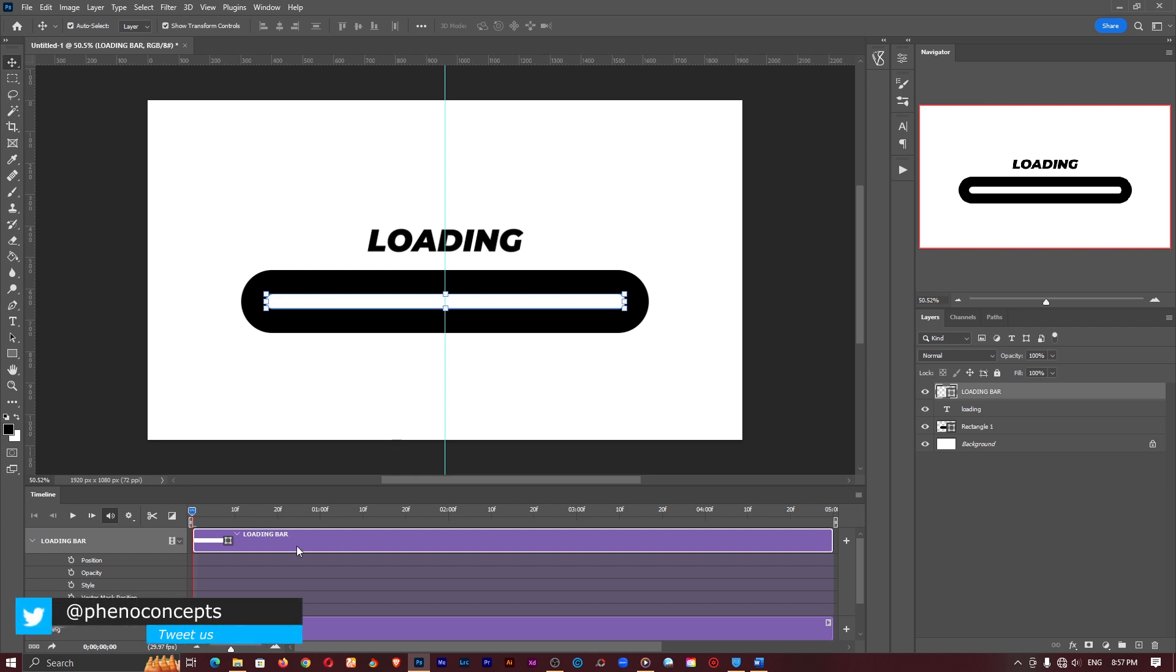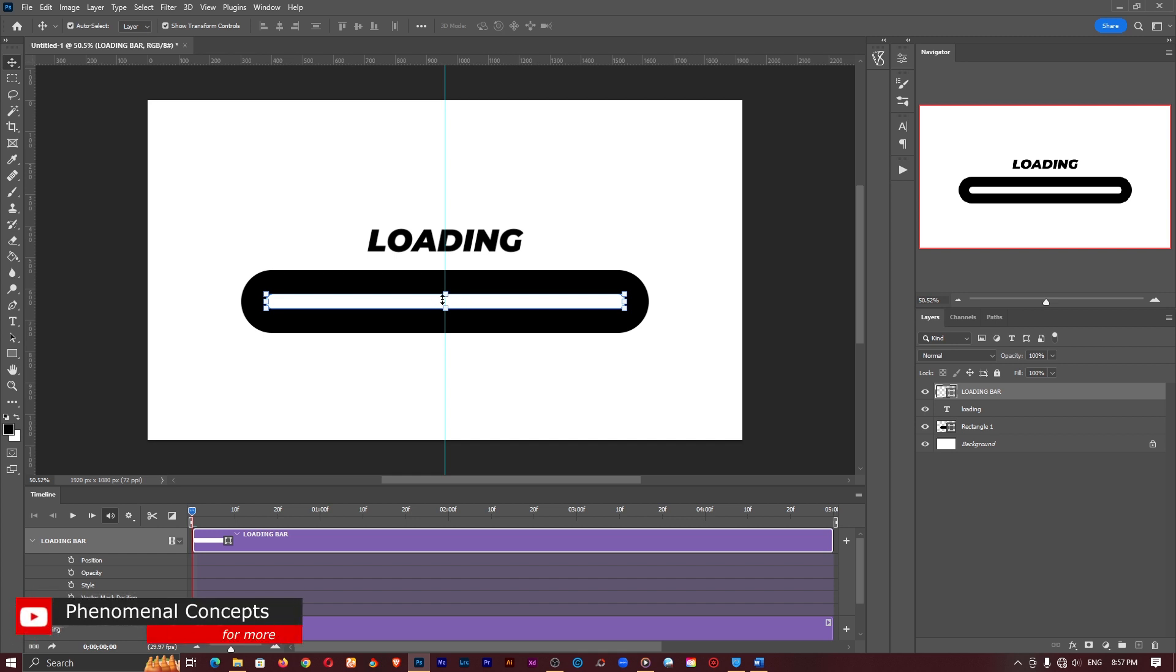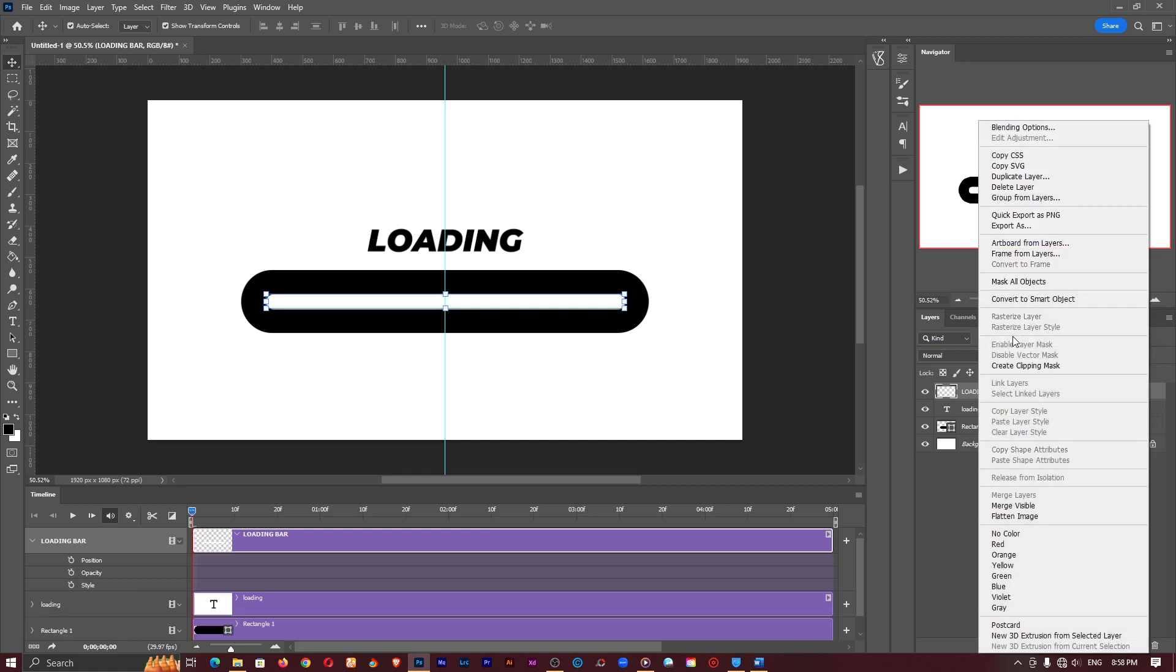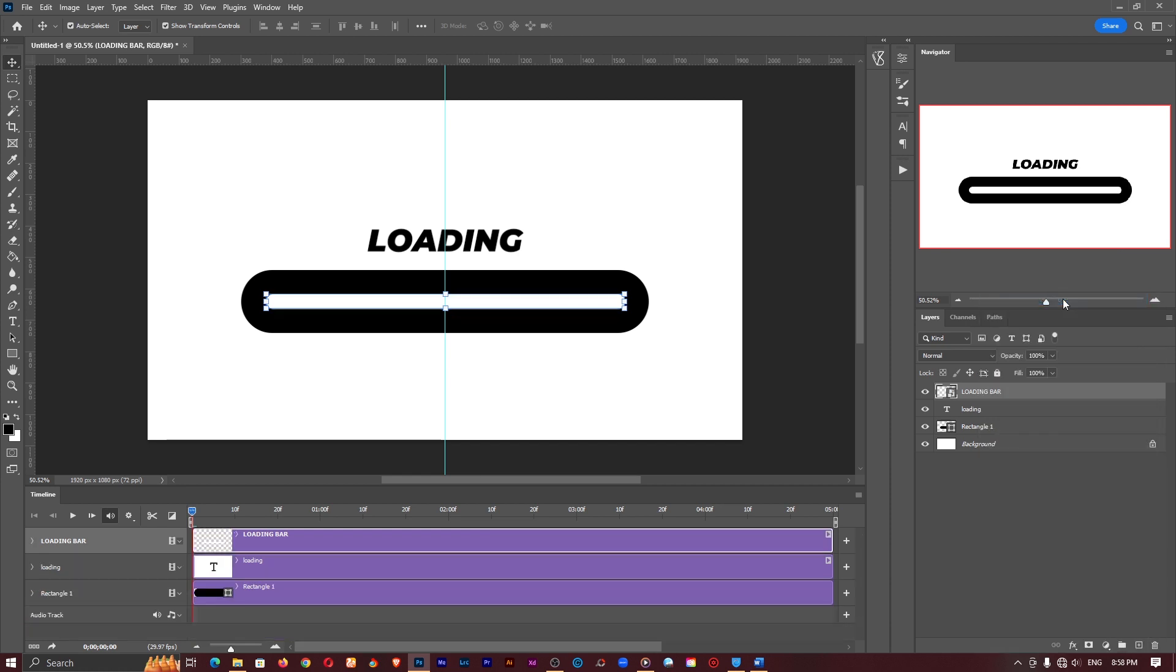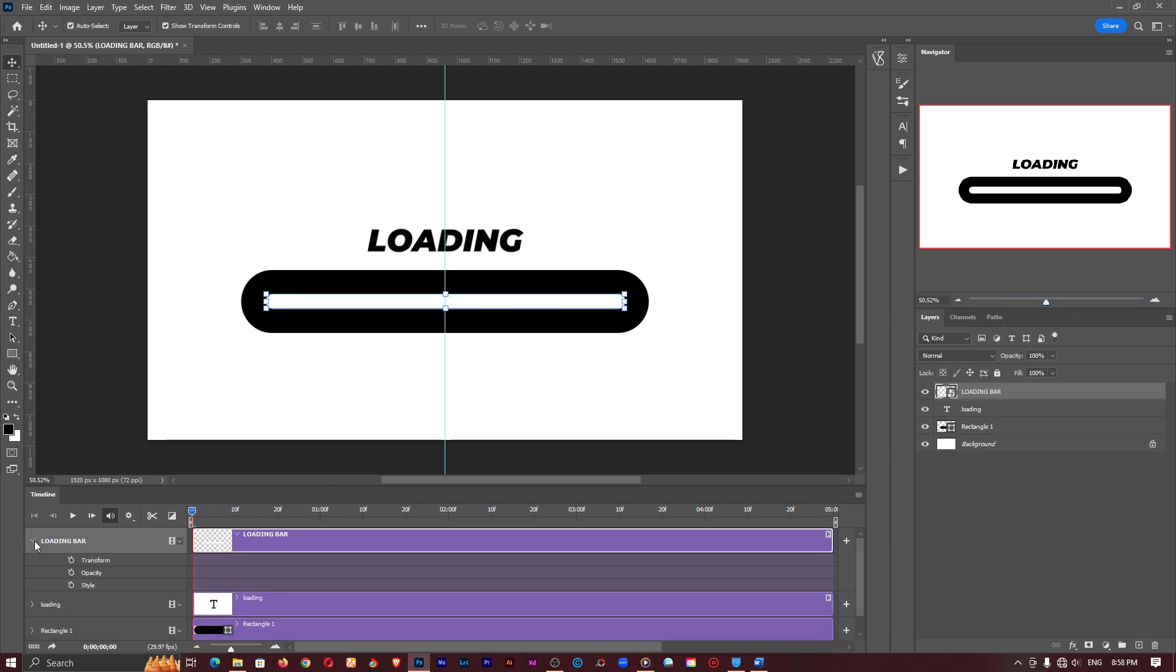This is not what we want. We want to be able to transform this but because it is a shape we can't get that particular option. So what we'll do is we'll right click convert to smart object. That should give us the transform options. Yeah that is here. So this is what we are going to do.